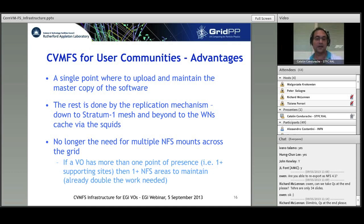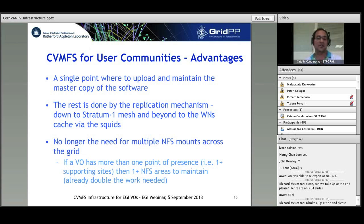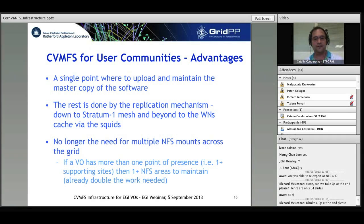Honestly, I couldn't find anything against CVMFS being deployed. As some actions I have identified: VO managers should express interest and contact us.